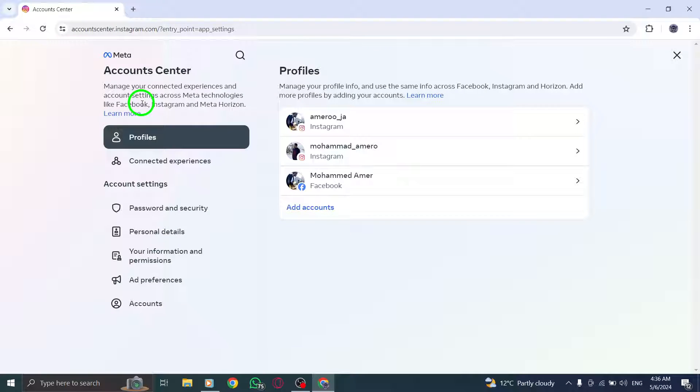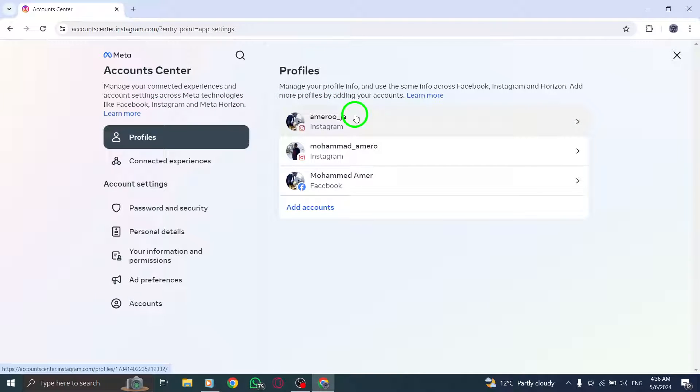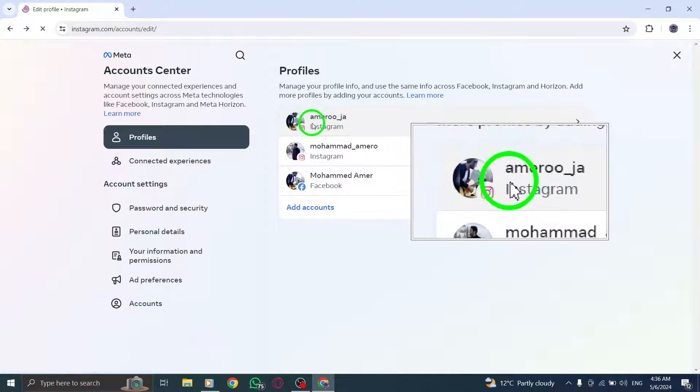Here, you will see a list of the different types of content that you can permanently delete. Choose Story from the options available.